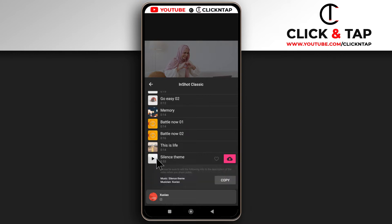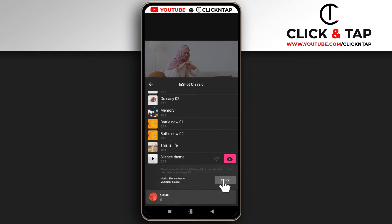I just paused it, and if you wish to use the song you just need to tap copy, so that when you upload the video on YouTube you can paste this to make sure that you don't get any kind of copyright claims on your videos.